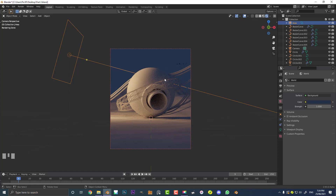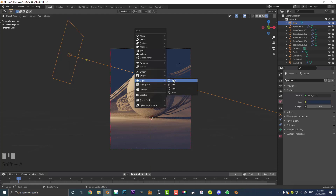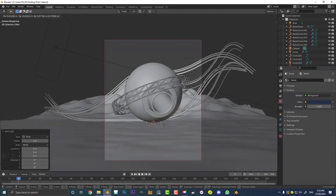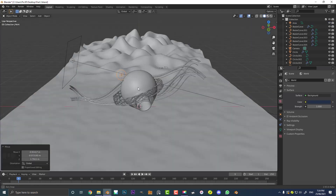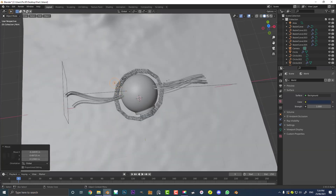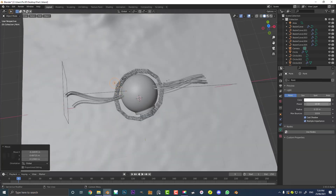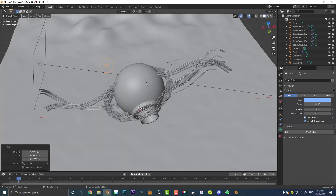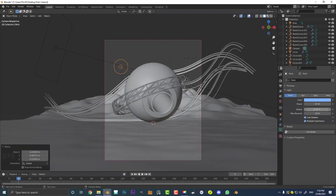Now we're going to add a few more little point lights. Go Shift-A, go over to lights, add in a point light, quickly go into solid view, and go G to move this light up behind the orb, somewhere about there. Come to the light settings, make the strength of that point light 35, and make it kind of like a bluish color. Also increase the radius up a little bit.